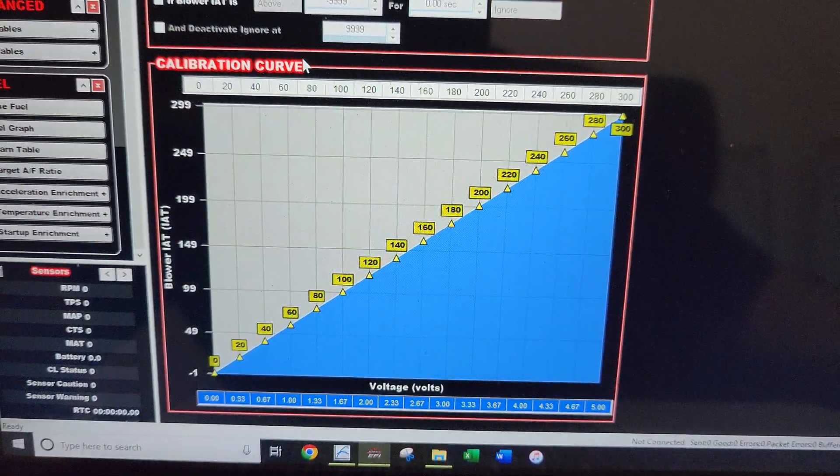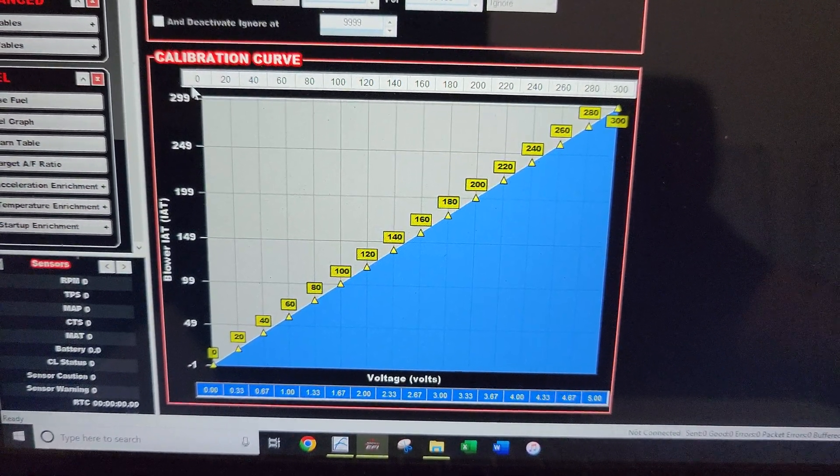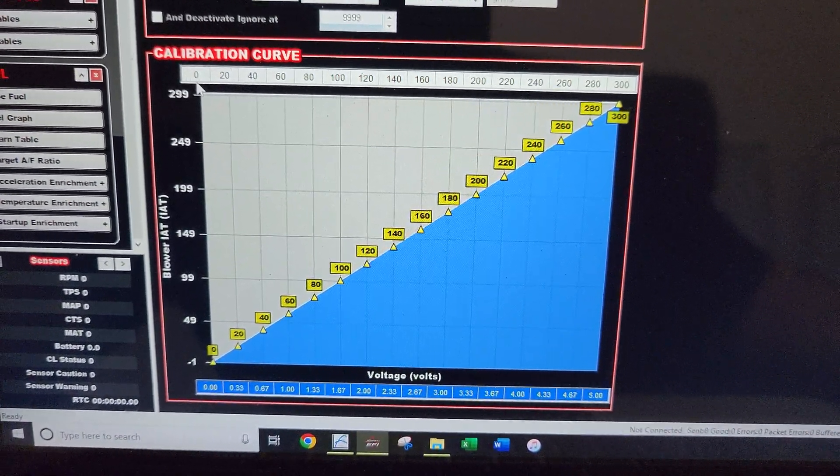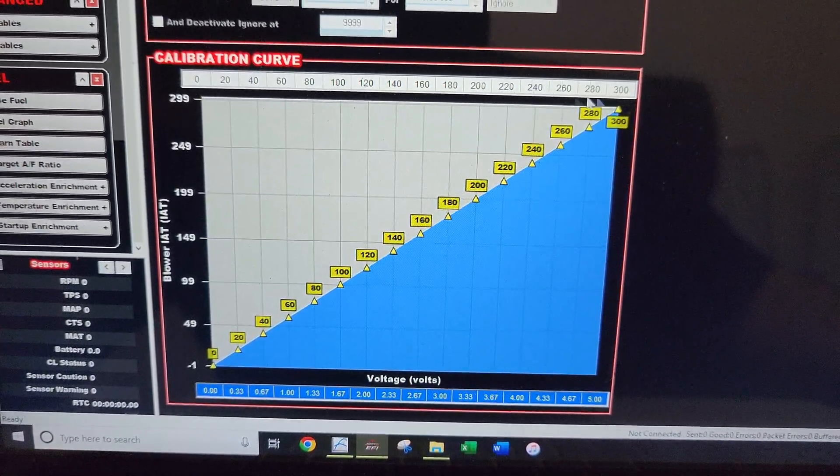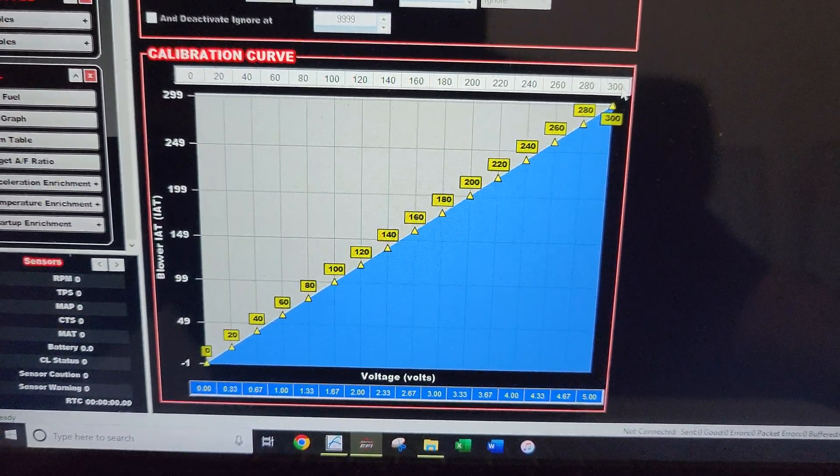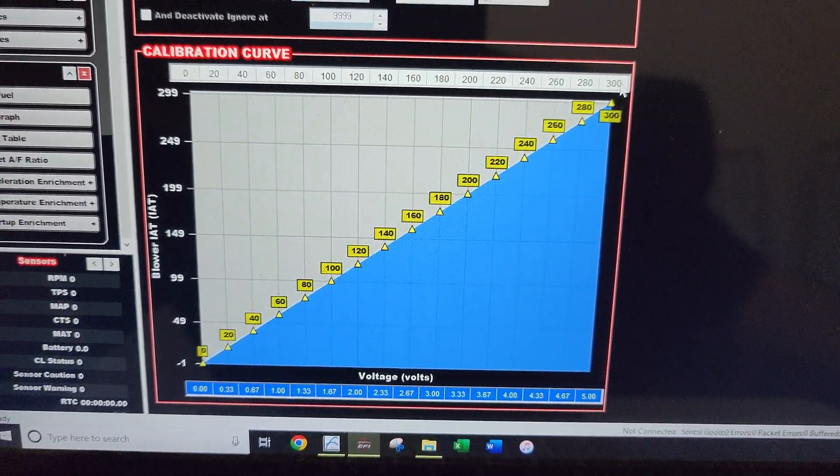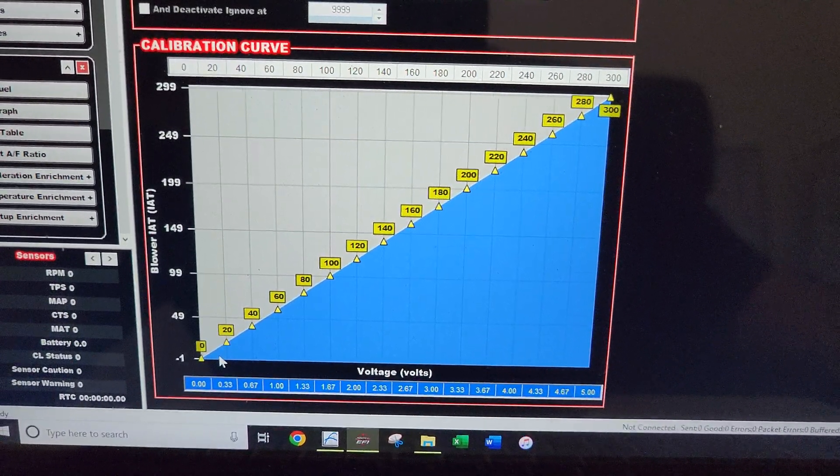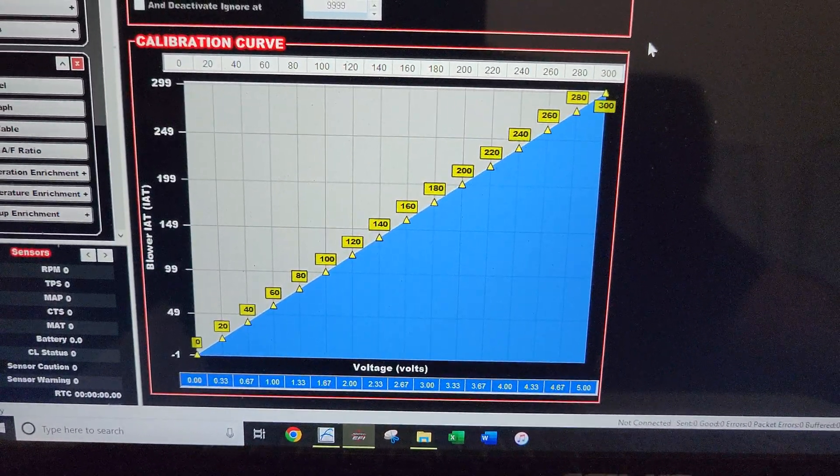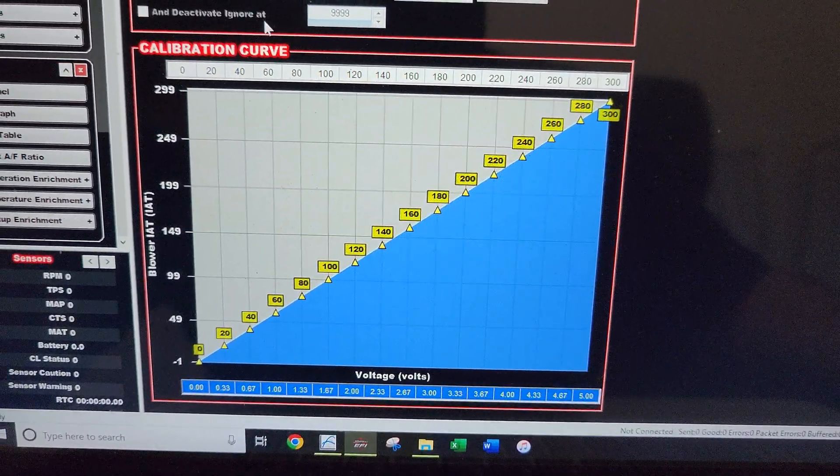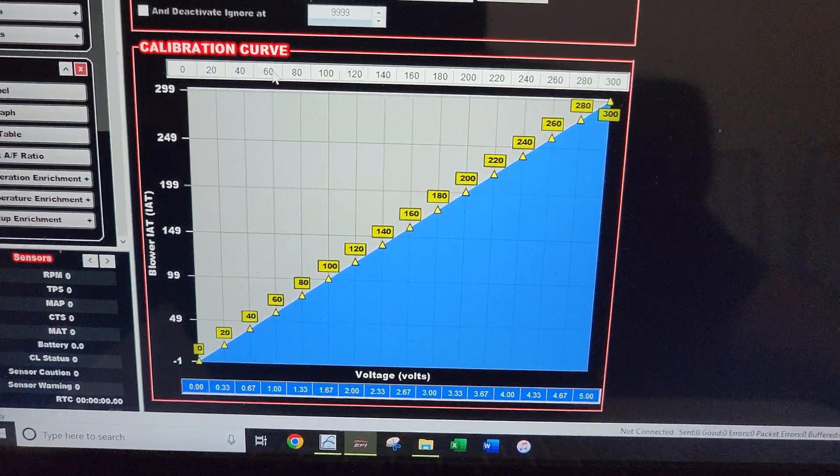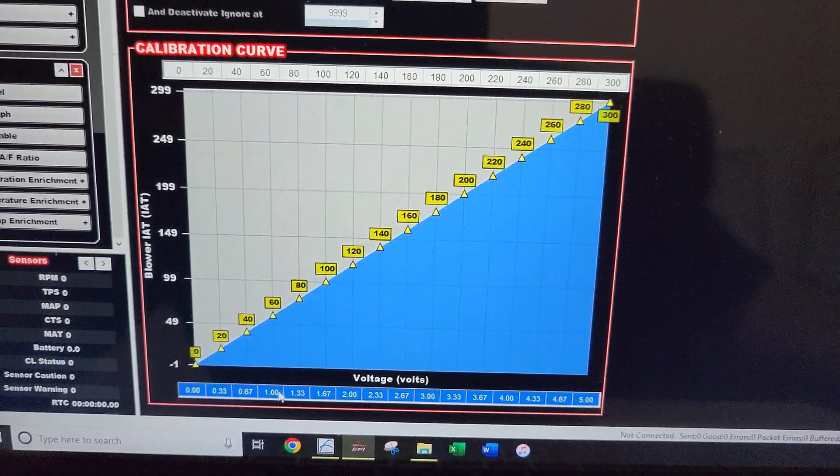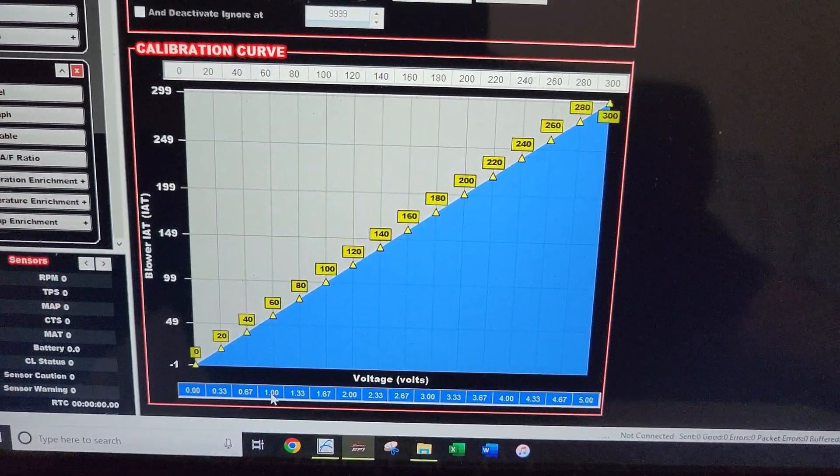Here's where you do the calibration. The instructions said zero volts equals zero degrees, five volts equals 300 degrees, linear. Once you set this linear scale, just make sure at 60 degrees you're at one volt. That's all you have to do to set up the sensor.